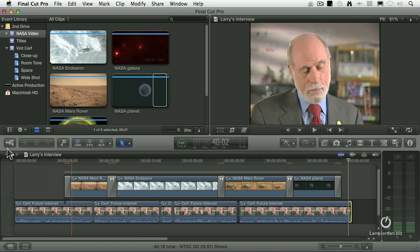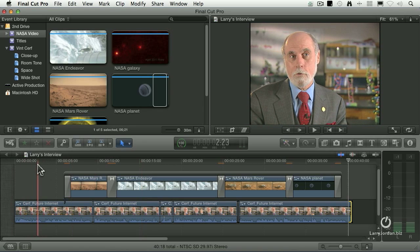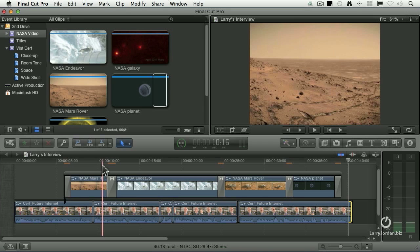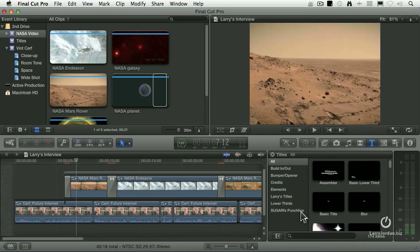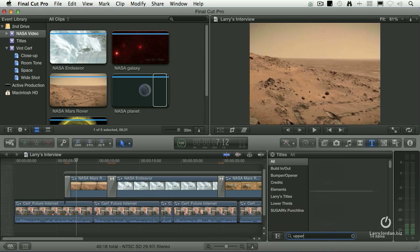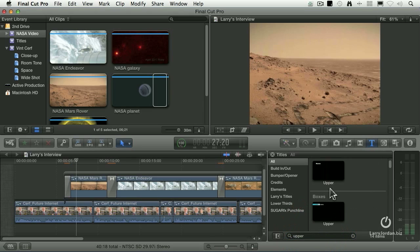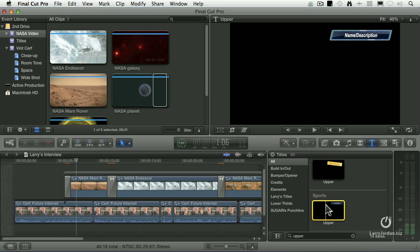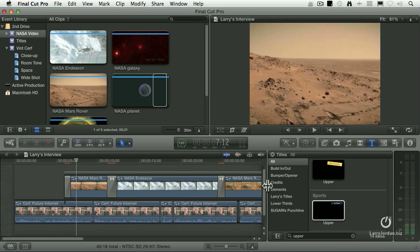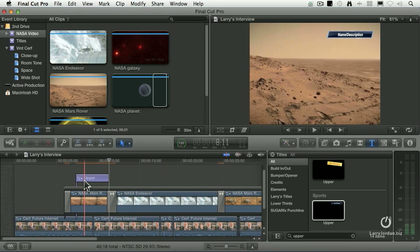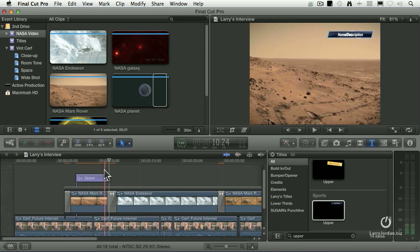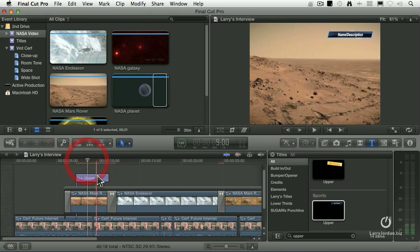There's one more thing: I need to put a Dr. Cerf title in here and a 'Courtesy NASA'. Let's do the courtesy — that one's kind of easy. If we go to the titles panel, there's one called Upper. There's a bunch of them — there it is right there. I like that one. If we double-click it, it automatically inserts the title at the position of the playhead. Anything I can do to save time is a good thing.